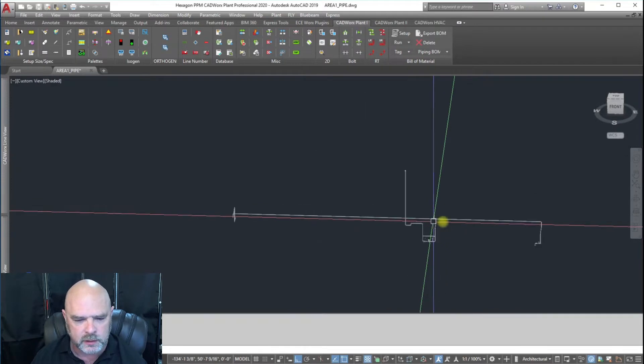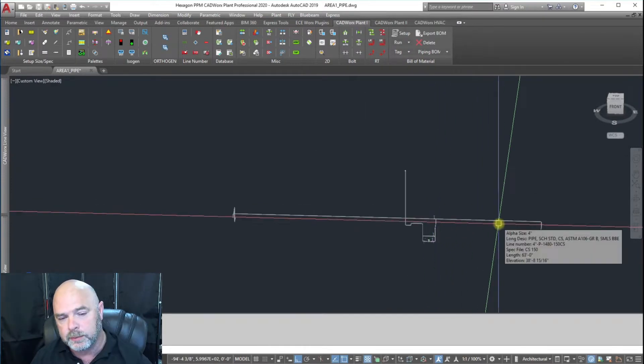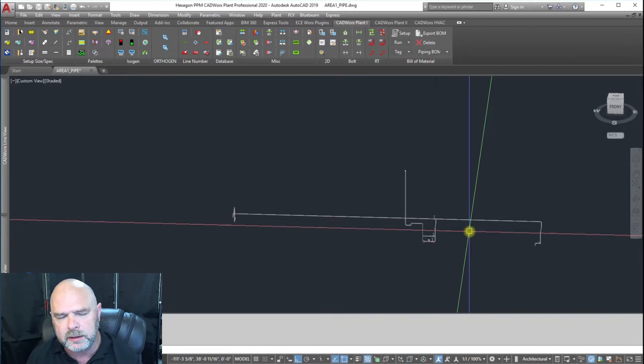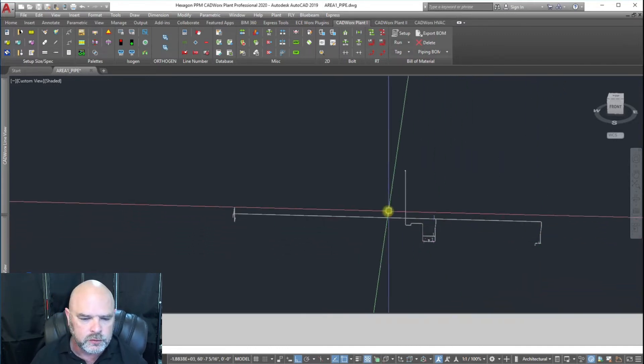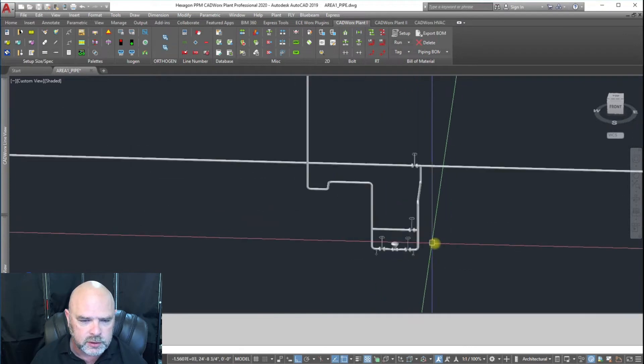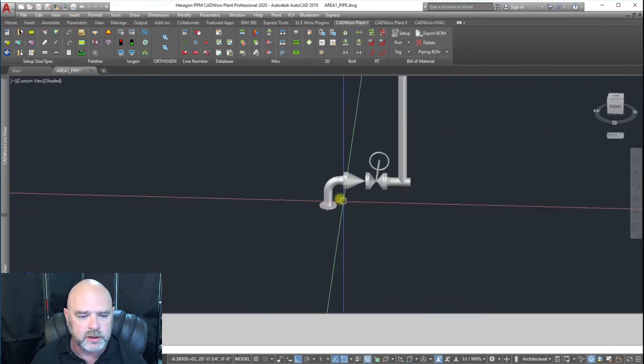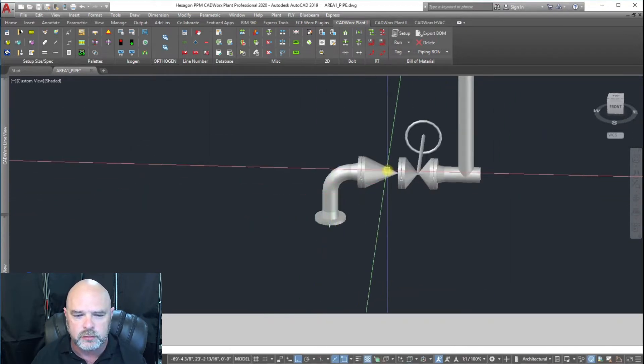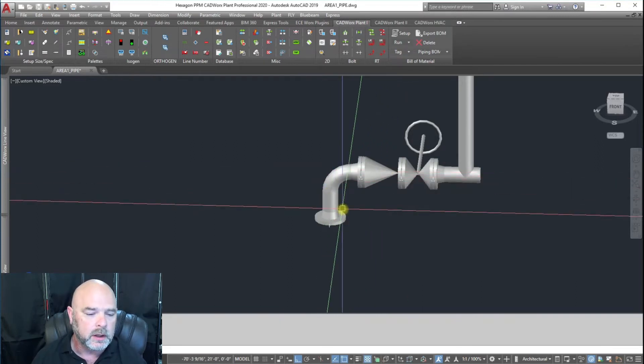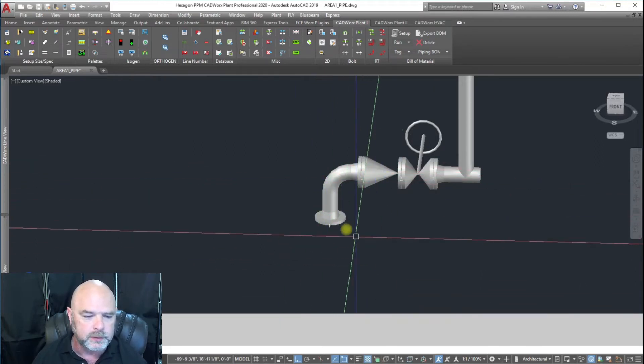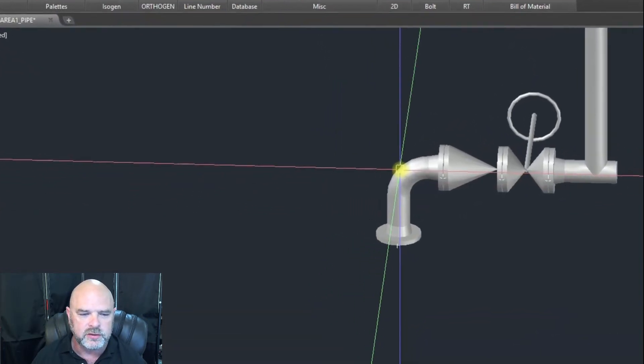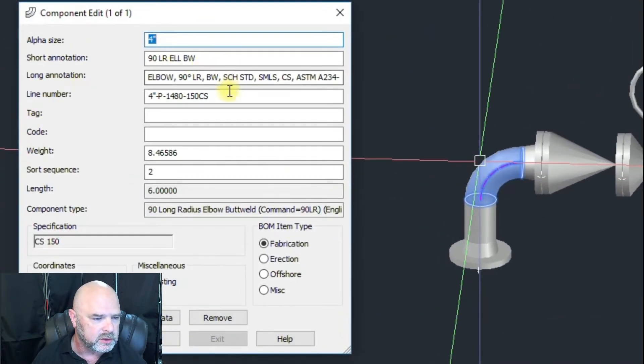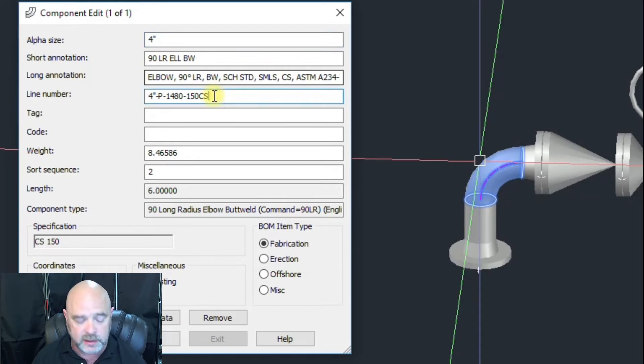Now we got rid of all the steel and all the other piping and all the equipment. We've got this control station that comes out from over here to a check valve, so we know that's the flow from this pump. We're going to change this name to 1480-150CS and say this is sheet 01.